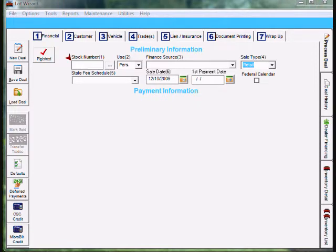If you need help adding inventory, check out our videos on adding inventory.